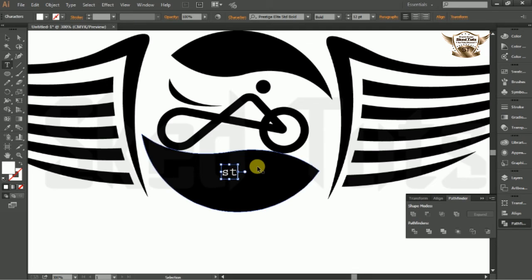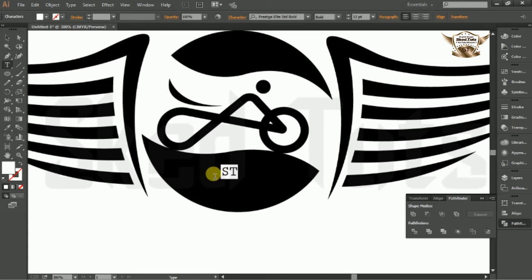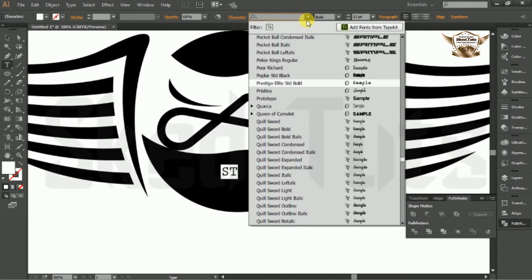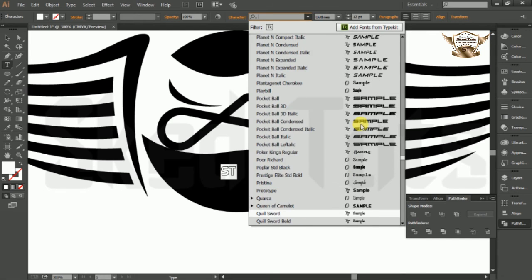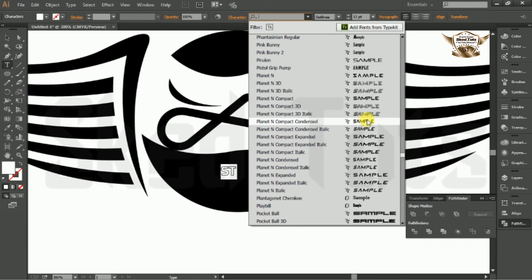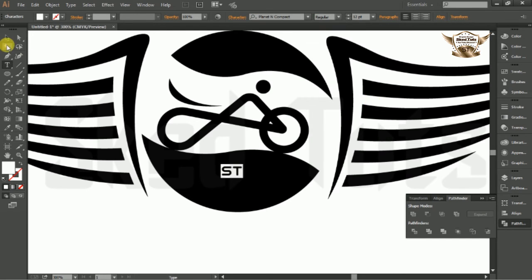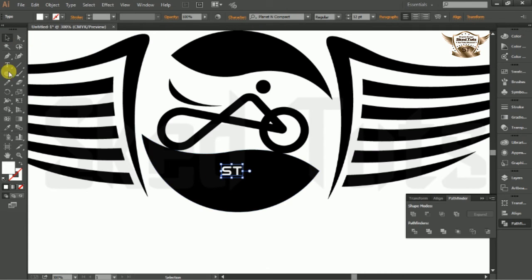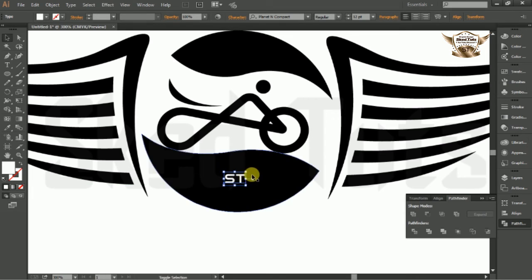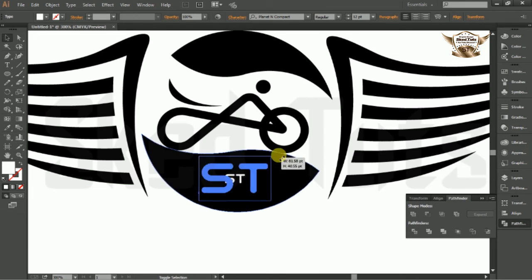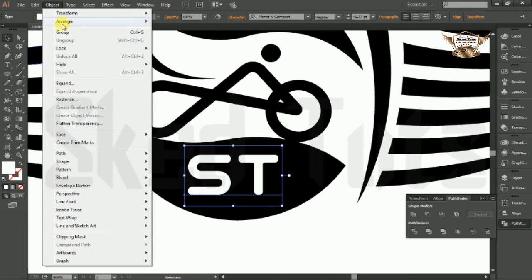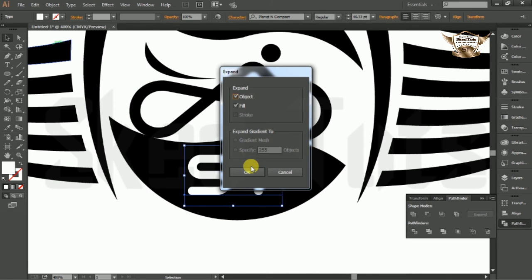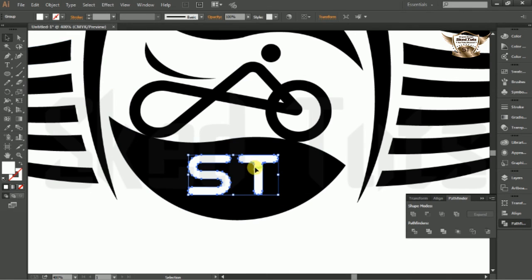Then type the slogan or company name, change the font as you wish and repeat the procedure following my step.